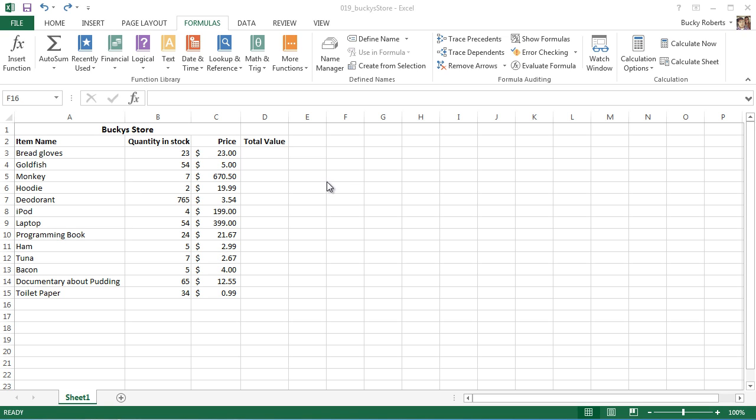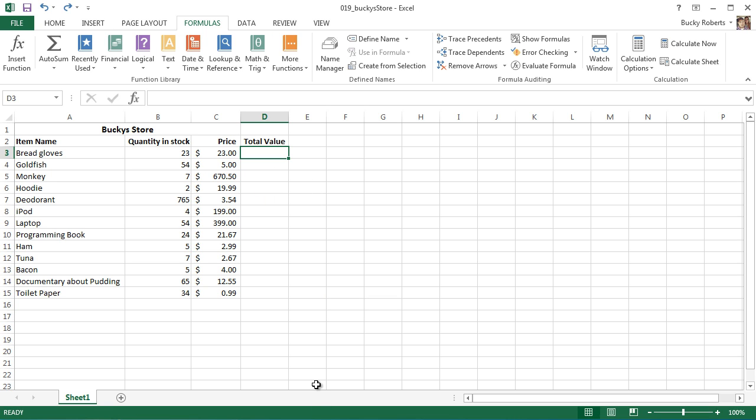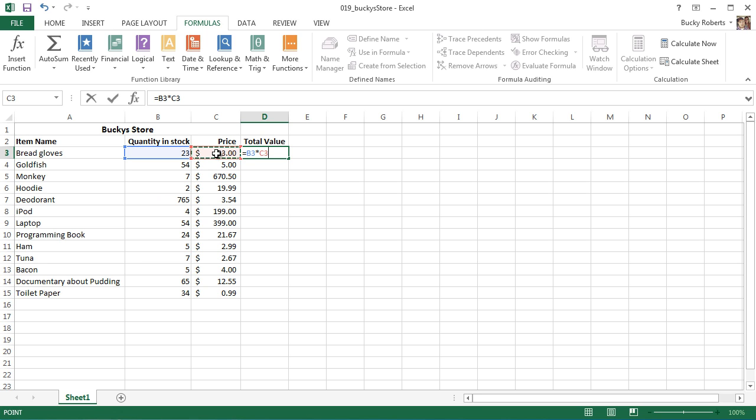All right guys, in the last video we learned about one of the coolest things we could do in Excel up to this point. We learned about the ability to create a dynamic formula. For the total value, we could take the quantity of whatever item, multiply it by the price, and hit enter.